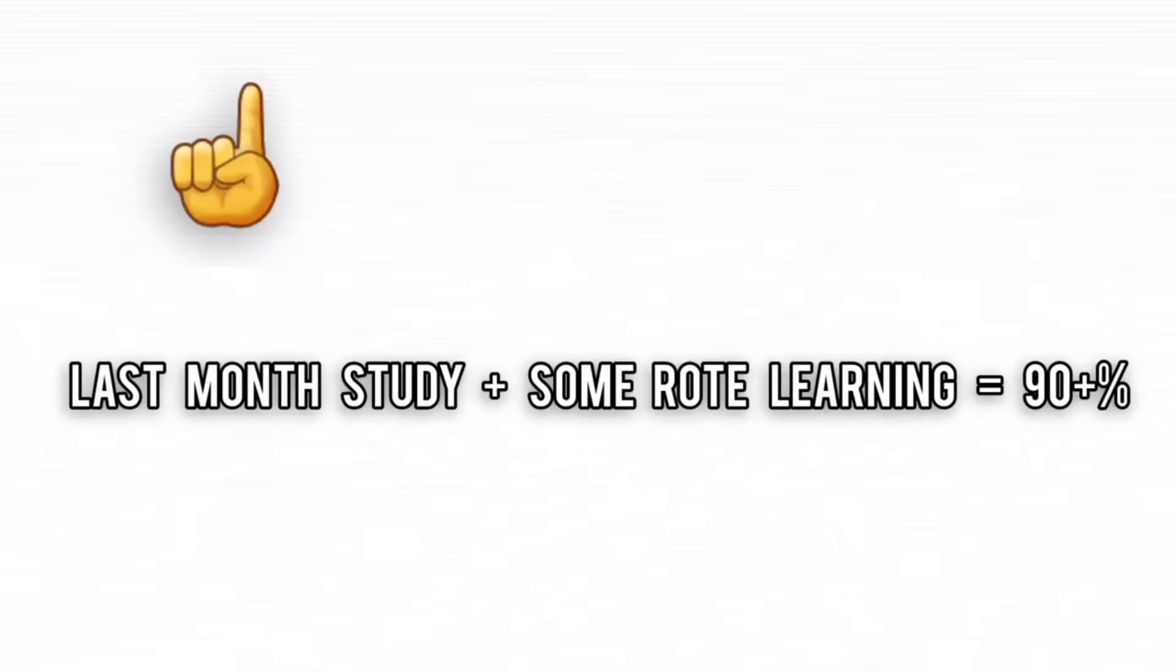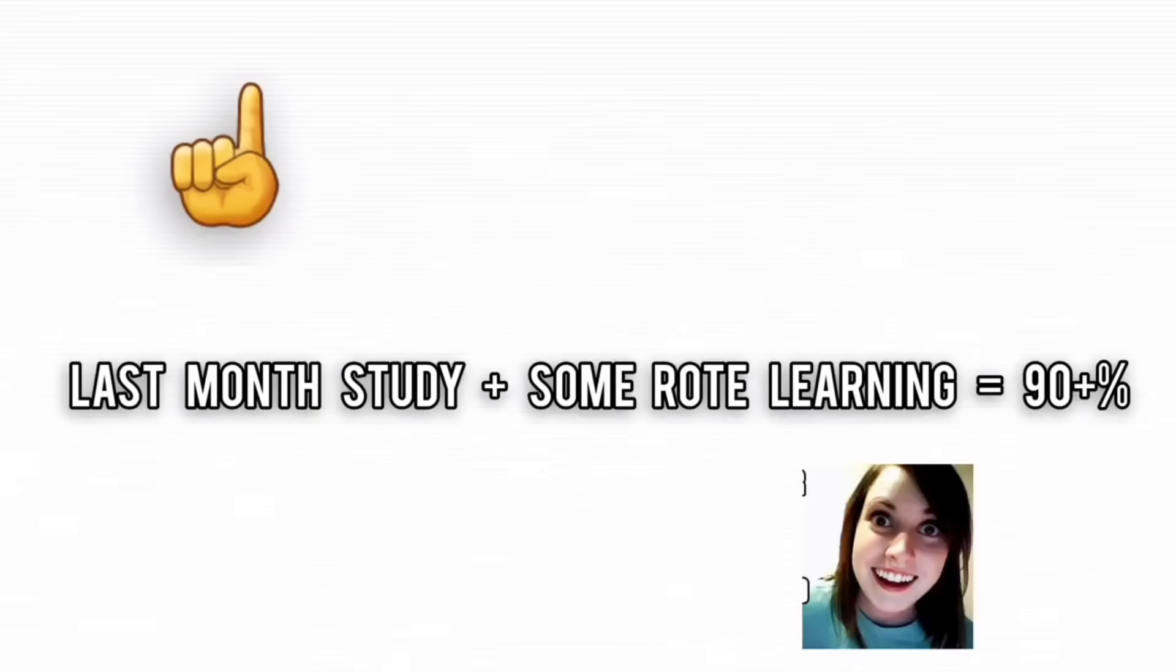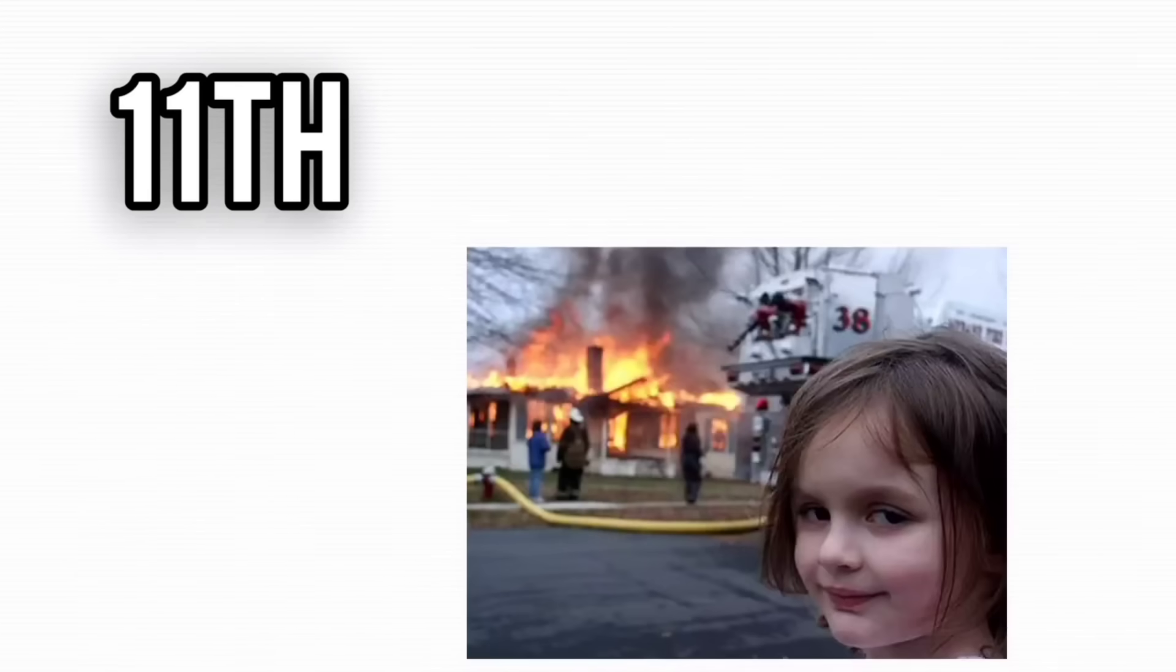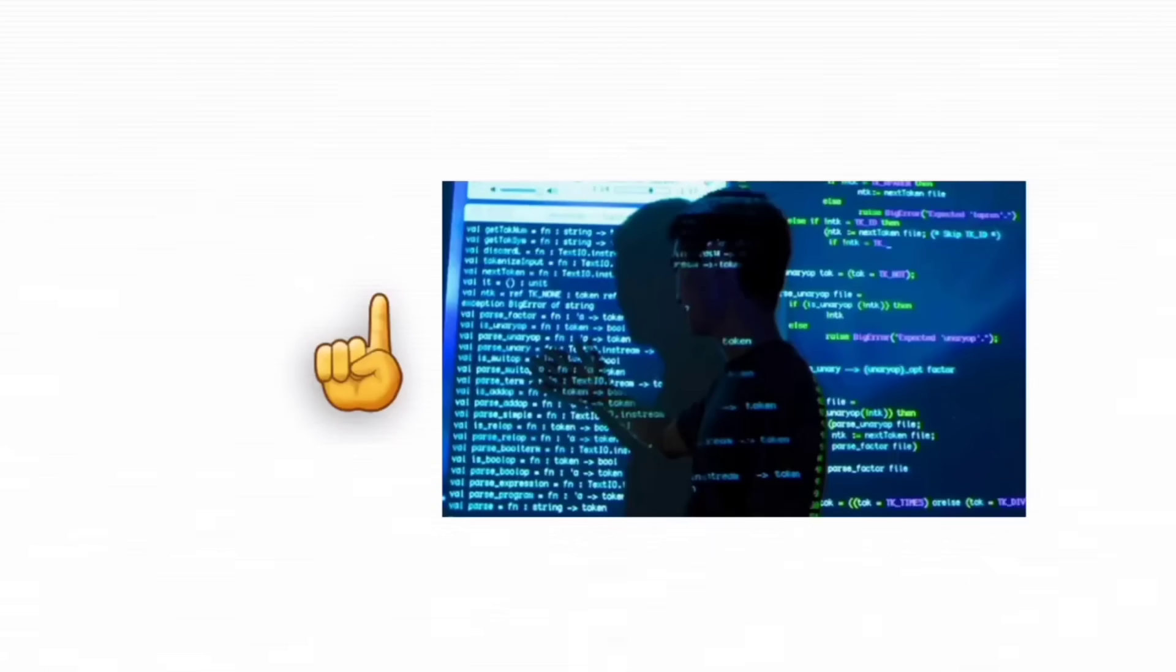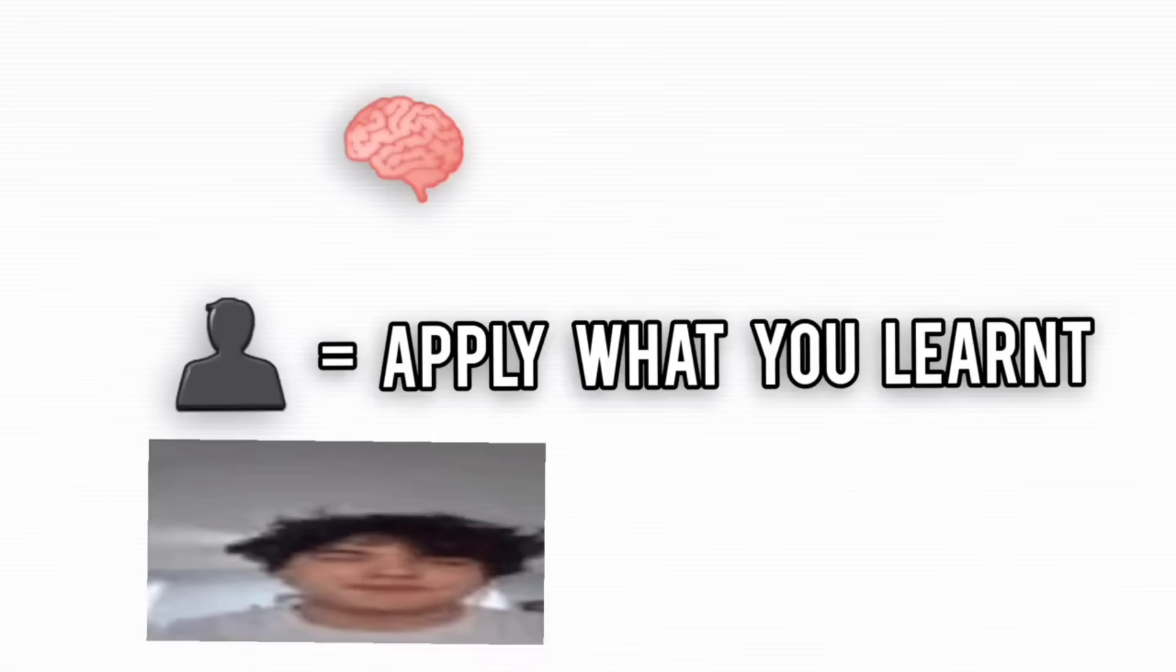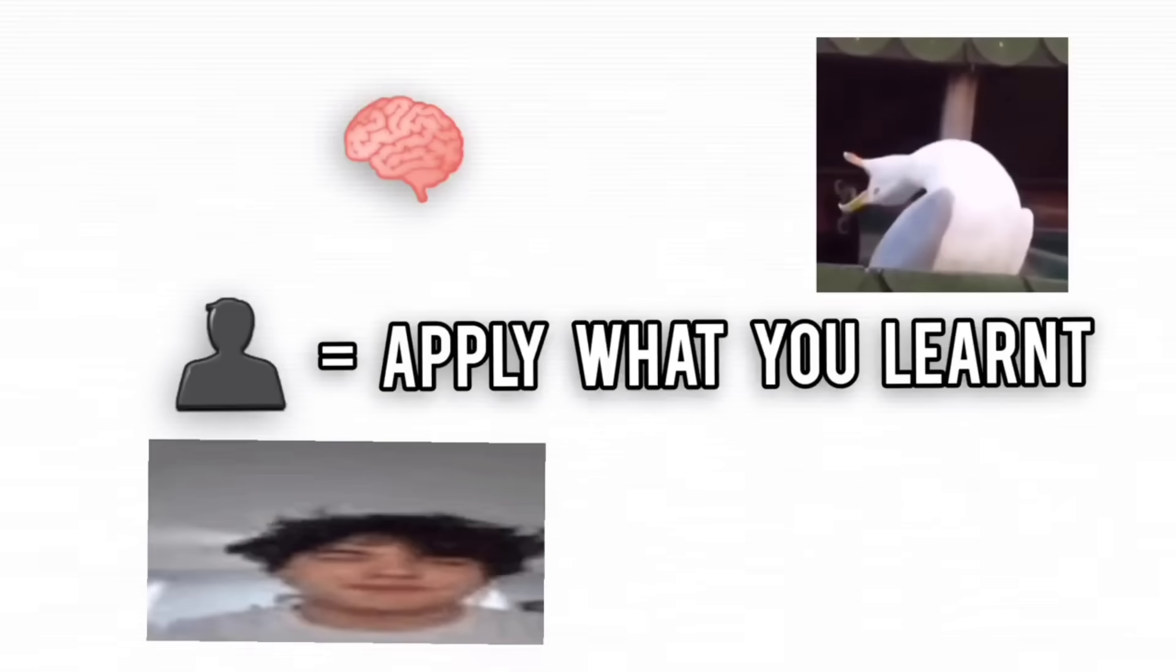In 10th, you could get by with a sharp memory and a little last-minute revision. In 11th, good luck. The syllabus mutates into a three-headed beast, where understanding concepts is just the start. You now need to apply them in ways your brain isn't wired for yet.